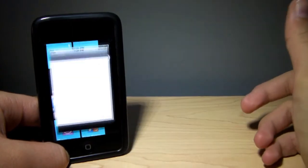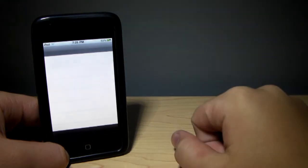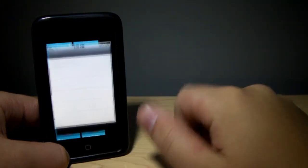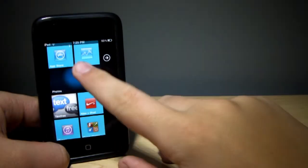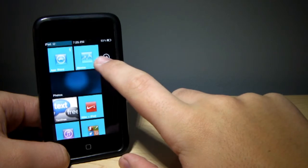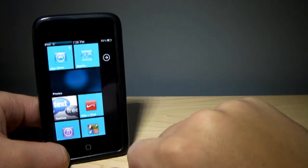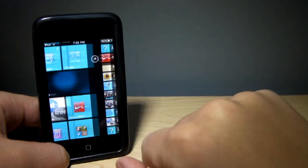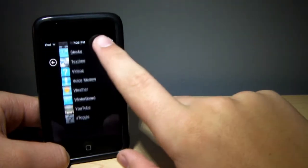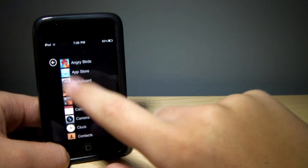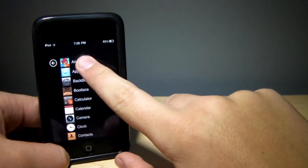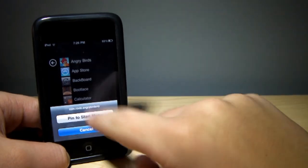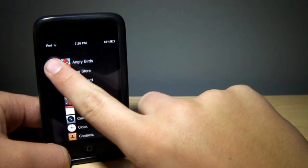But as you guys can see, everything is fully interactive. It does open up to regular iOS applications. As you can see right there, I have the iOS application TextFree. And if you go over here, you can enter any of these, as well as pin to the start menu.